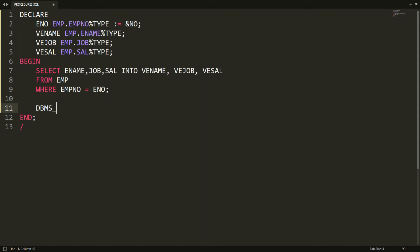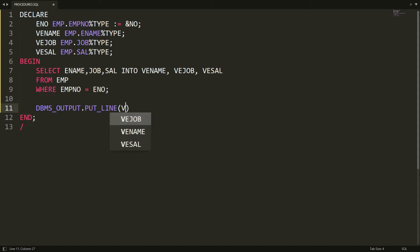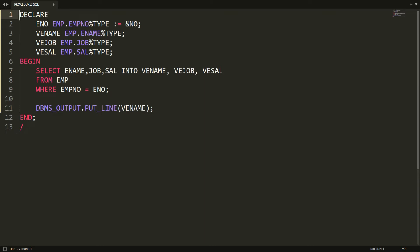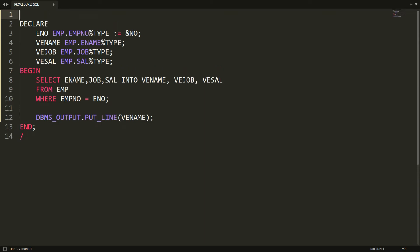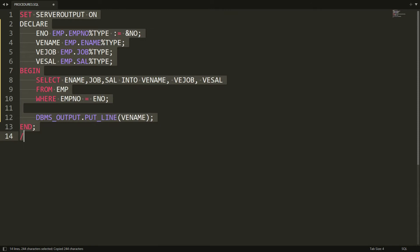Now I want to display this information. It's very simple — I write DBMS_OUTPUT.PUT_LINE and display the variable ENAME. Whenever you want to display information you need to set the server output on, so I write SET SERVEROUTPUT ON.